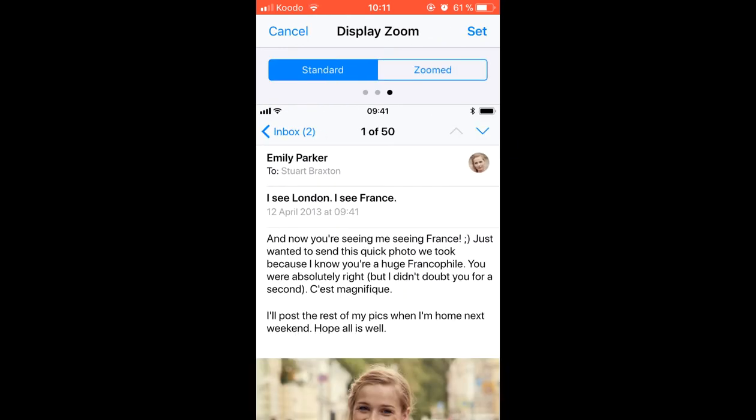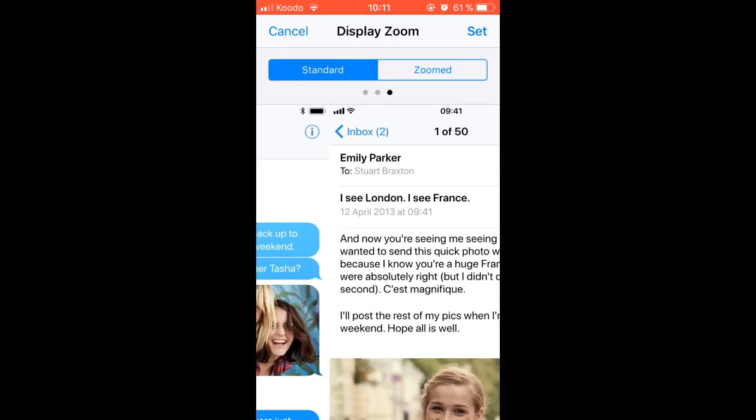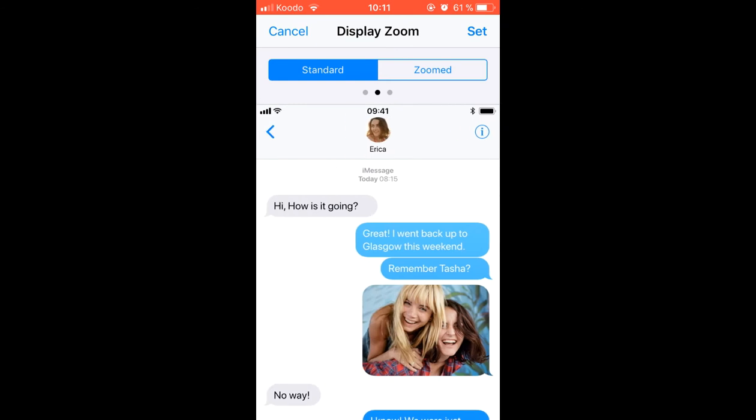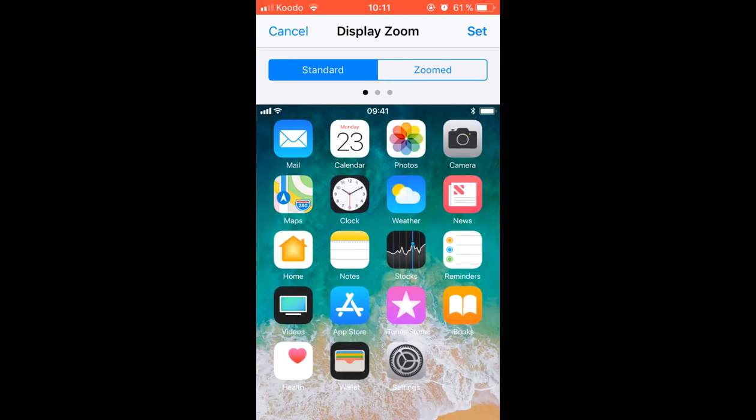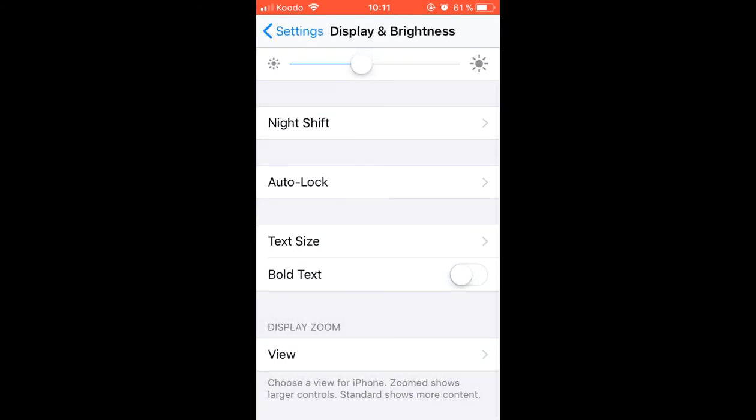To change it, we just have to select the one we want and press Set to the top right. When selecting any of them, the phone turns black for a few seconds and the new configuration is activated.